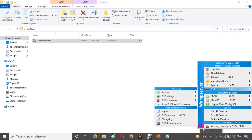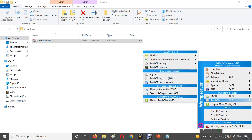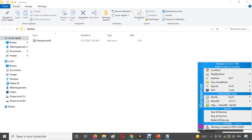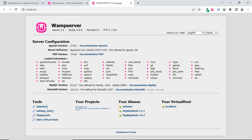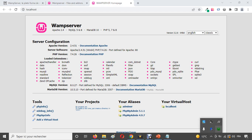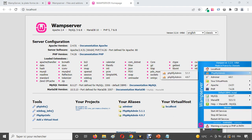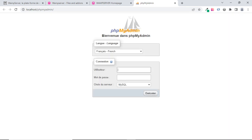Now it's time to test our localhost and database manager. Click on localhost and it works perfectly — you'll see the WAMP welcome page. We also want to make sure phpMyAdmin is working, so click on it. You'll be redirected to localhost/phpmyadmin. Enter the username, which is 'root' by default, with no password, and click Execute.